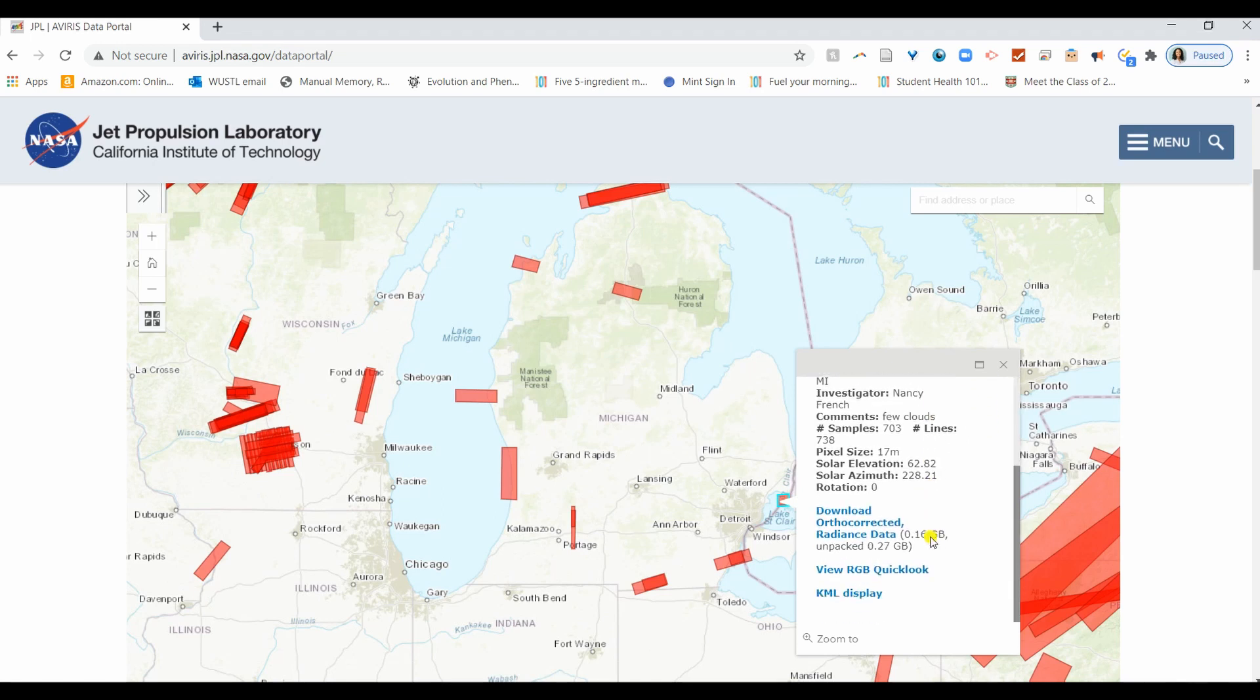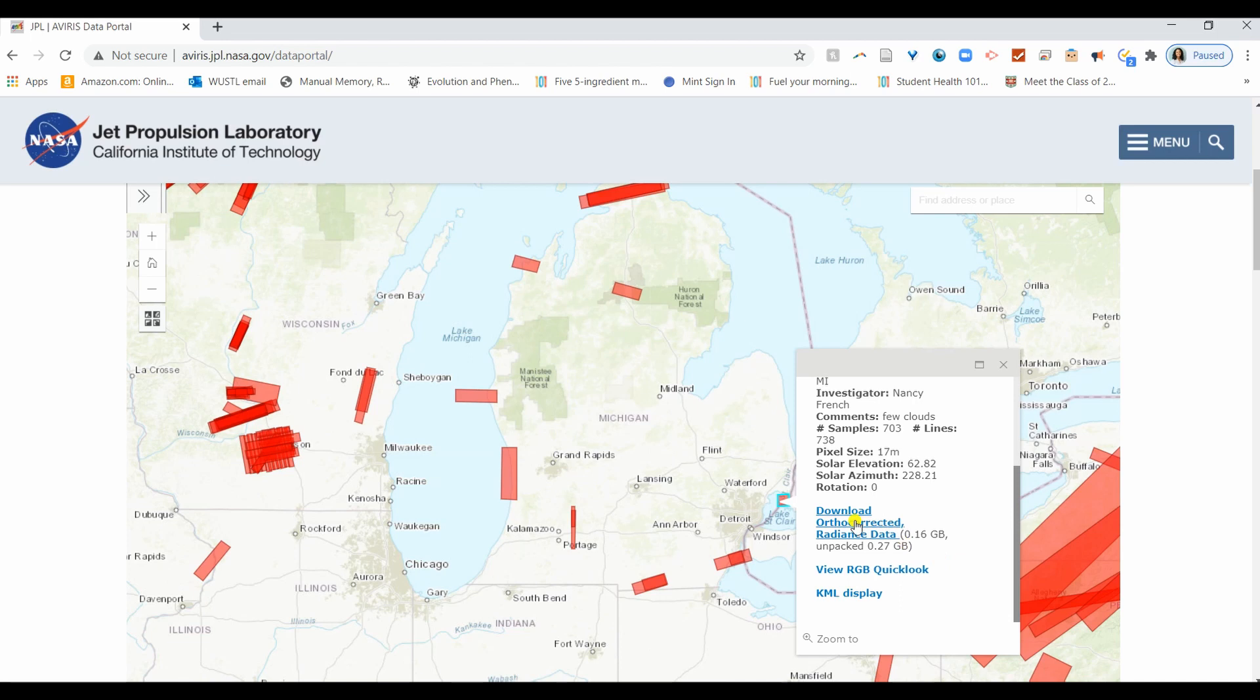Note that currently our software supports AVIRIS data under 2 GB. If you're using a laptop or computer with limited hardware, we suggest that you try a smaller file, like this one. The Lake Sinclair file is only about 0.27 GB. Click Download OrthoCorrected Radiance Data.